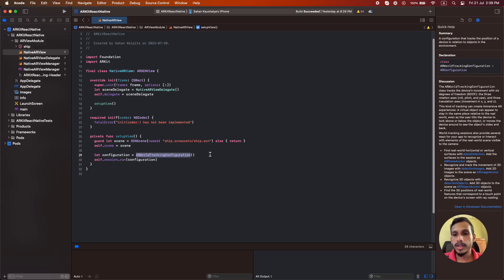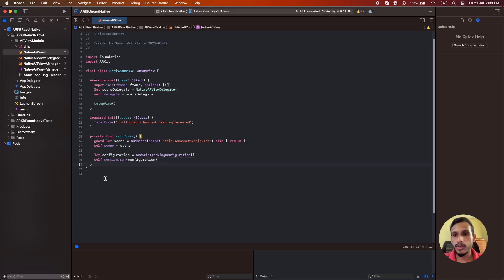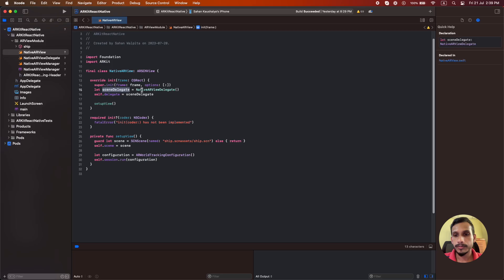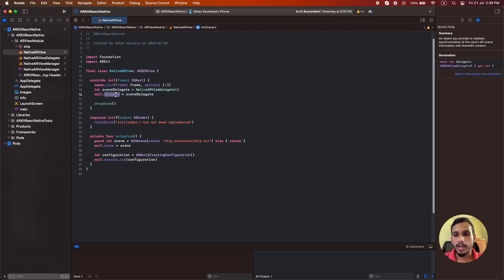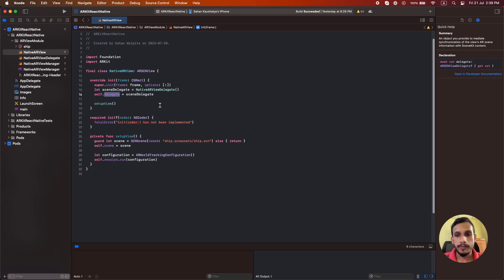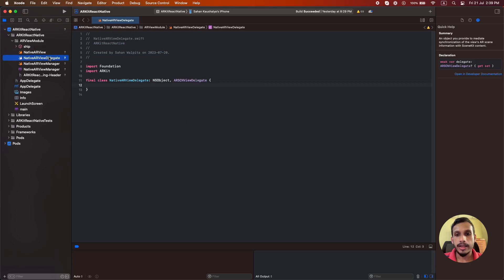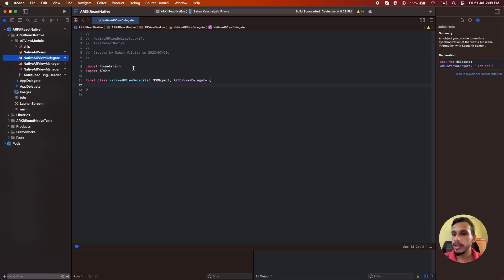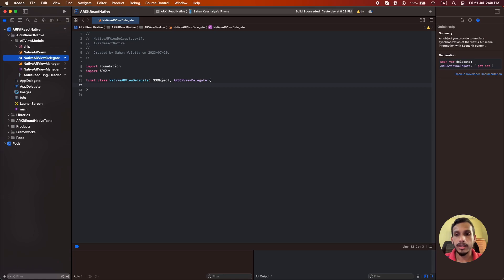We also need a delegate for this ARSCNView which is responsible for handling all the events of this view. So I have created a new file called native AR view delegate for that purpose. In this file, we need to create a class that inherits from NSObject and ARSCNView delegate. I don't have included any additional code here but you can use this delegate in future for more advanced things like plane detection and other things.